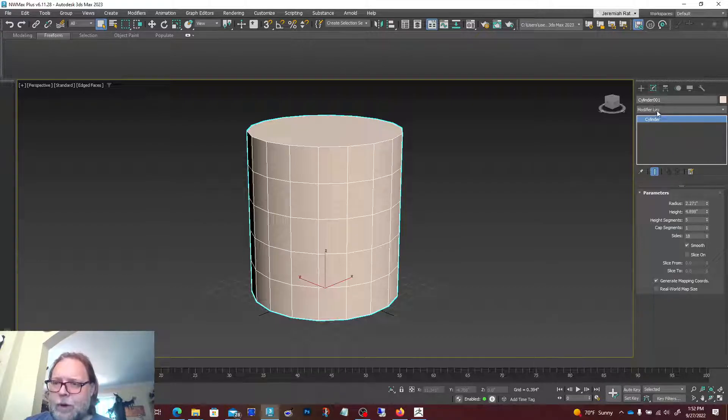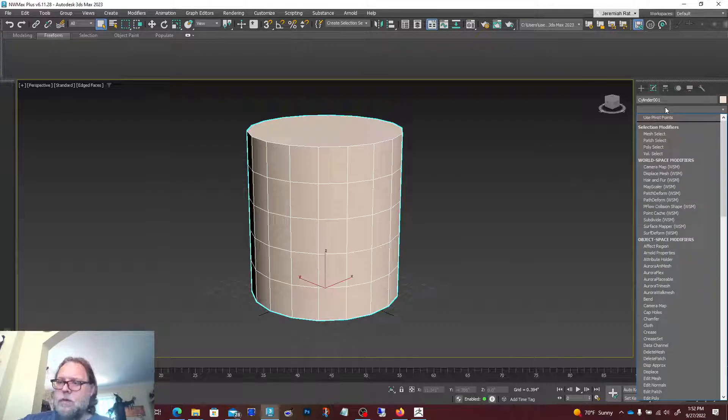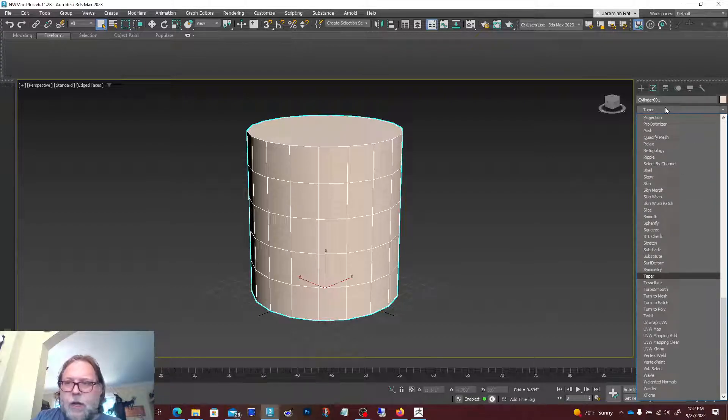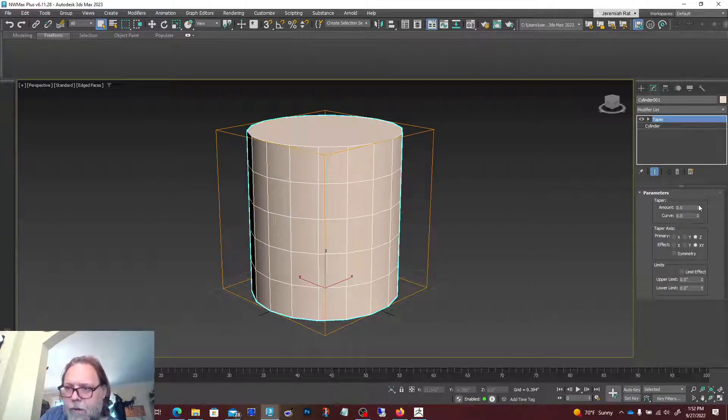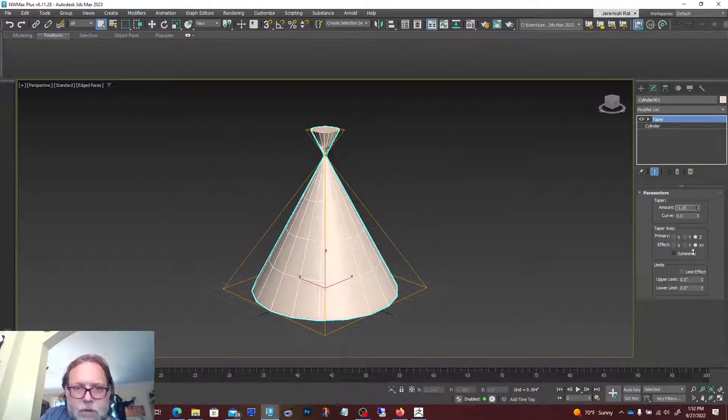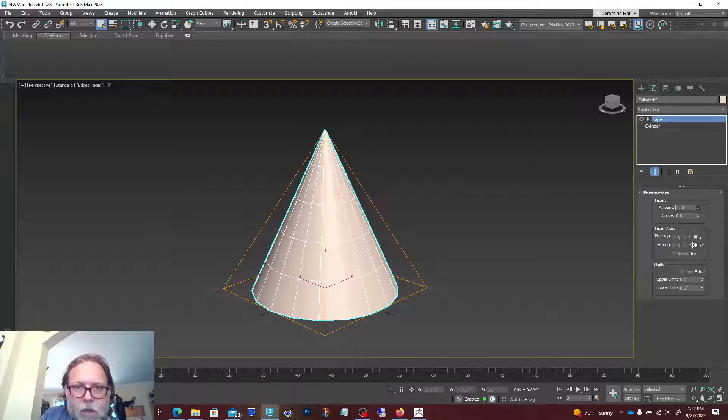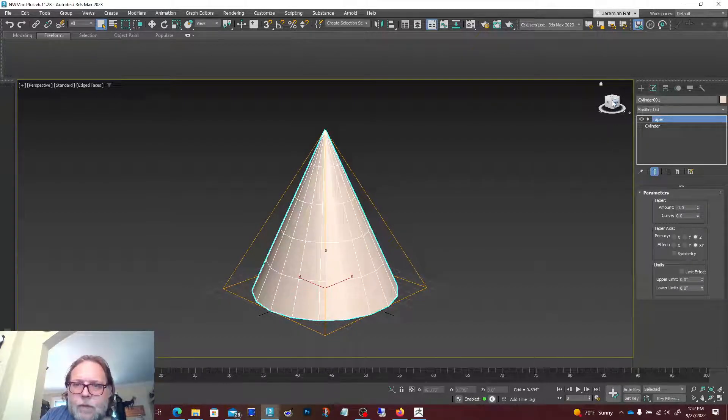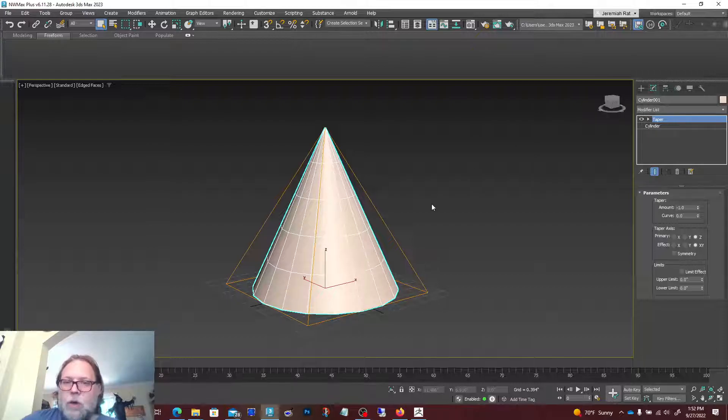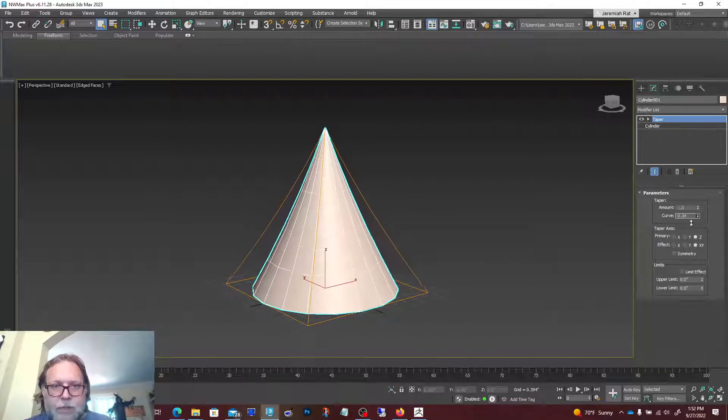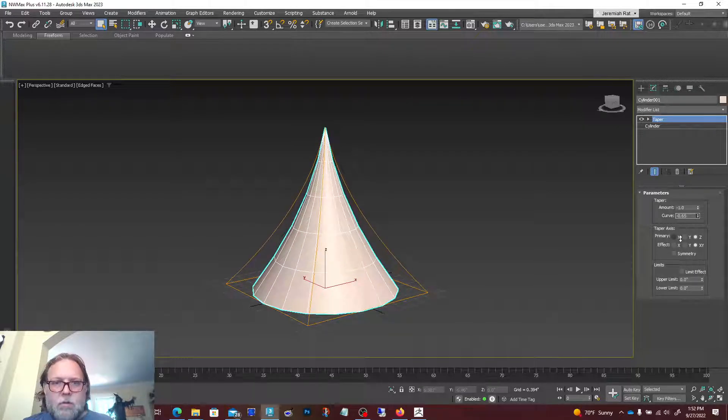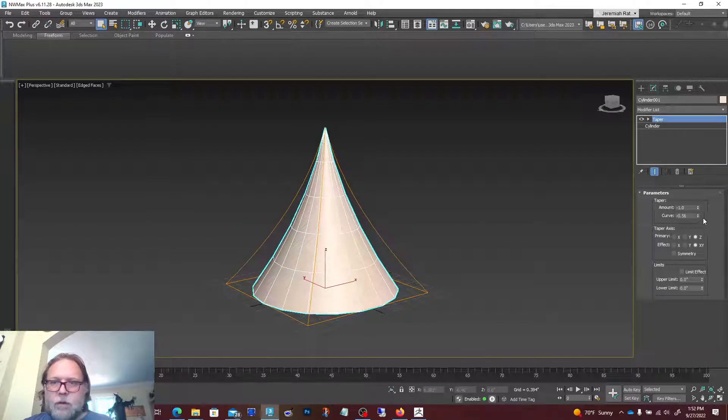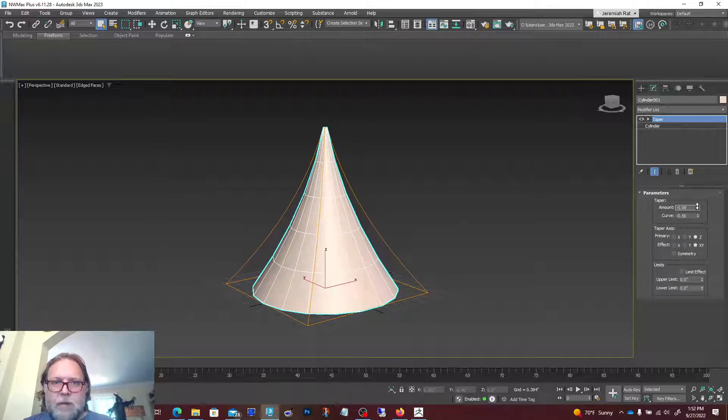In here I've created a cylinder. I'm just gonna add a nice taper modifier here and taper it down. I'm gonna get really close. This is not the only way we can model these things—in Max there's lots of options.